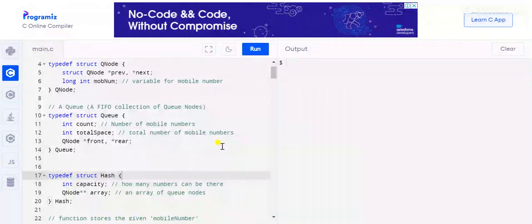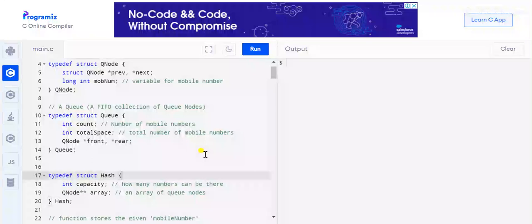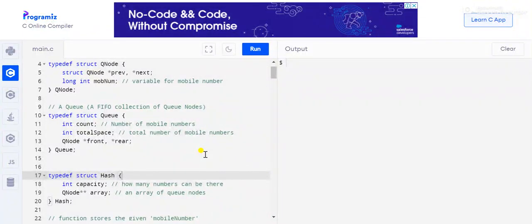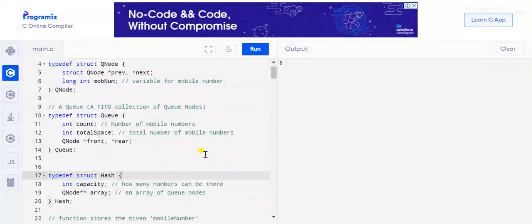In this video we will see how to make a Call History project, which is a data structure project using LRU Cache. In mobile phones, calls are sorted according to least recently used. LRU stands for Least Recently Used. Here we are using two data structures: Queue and Hash.